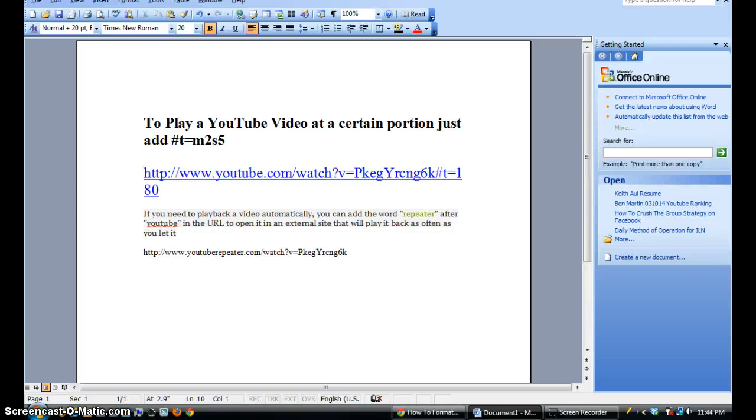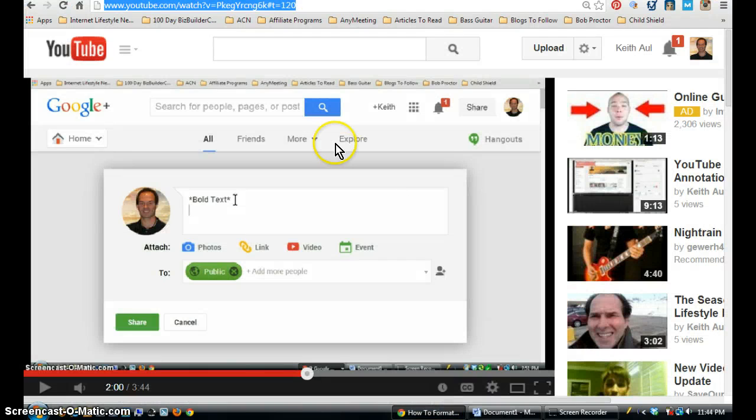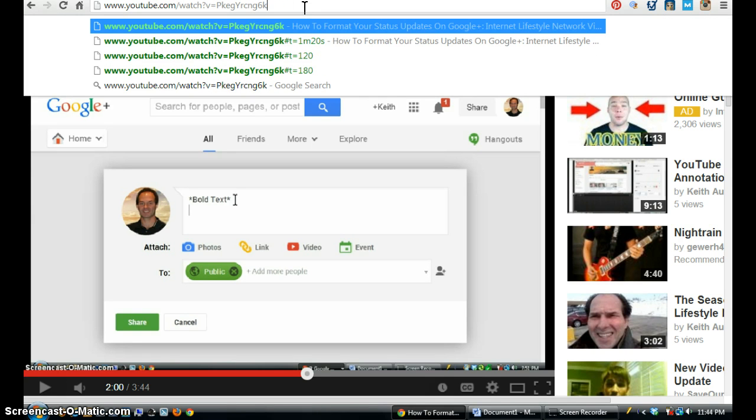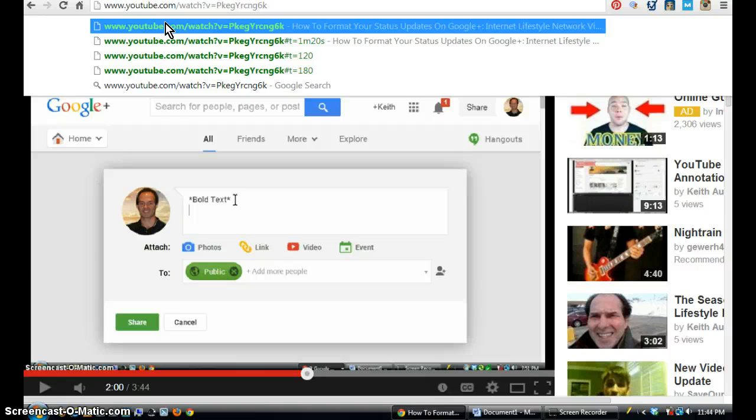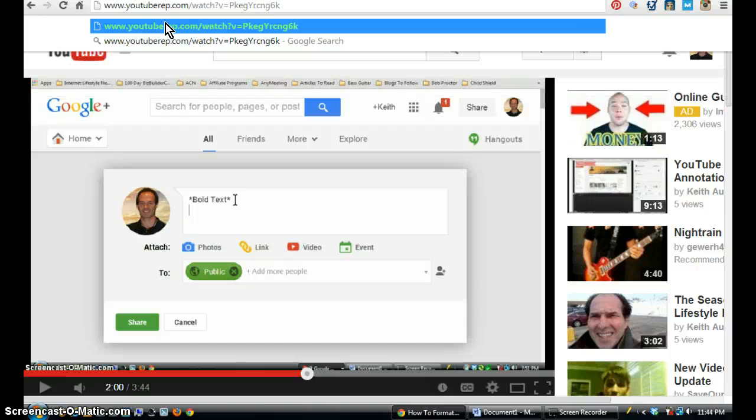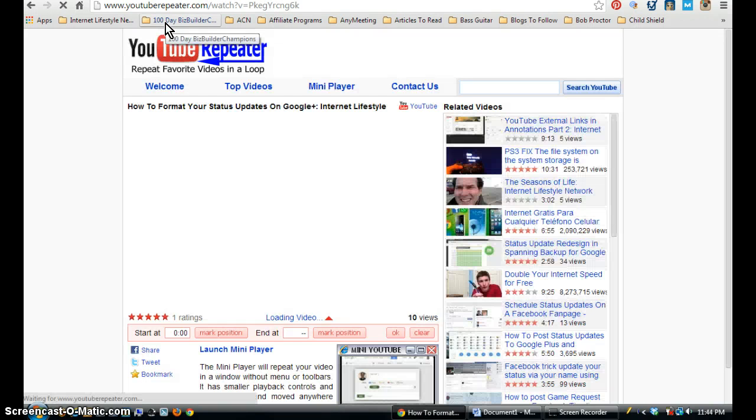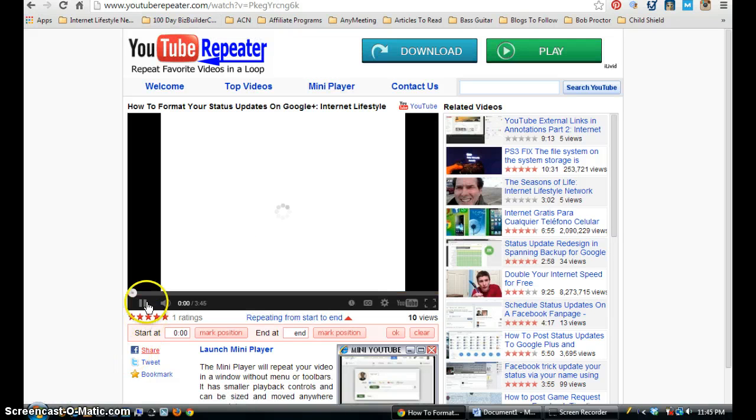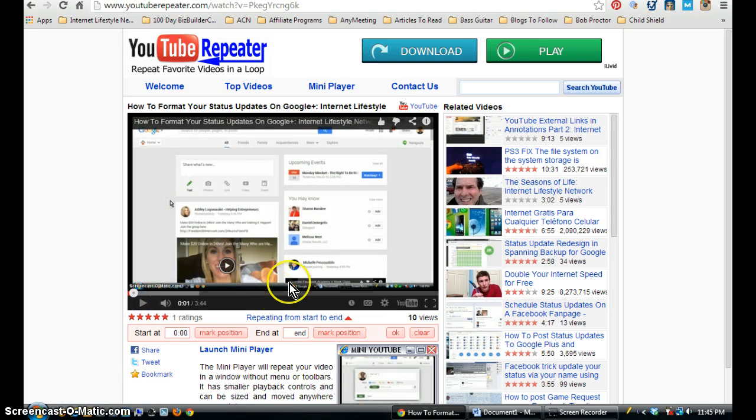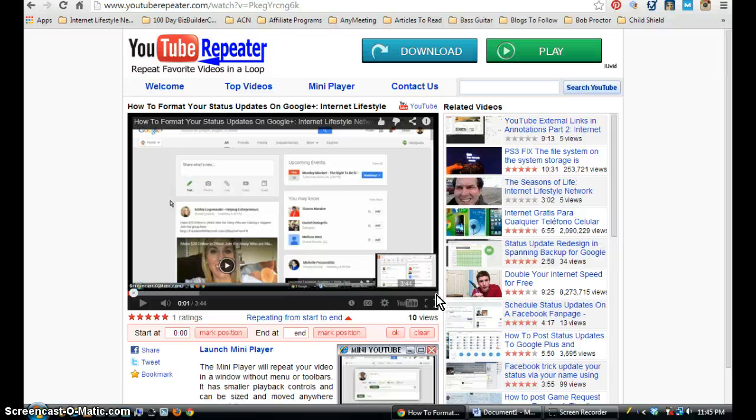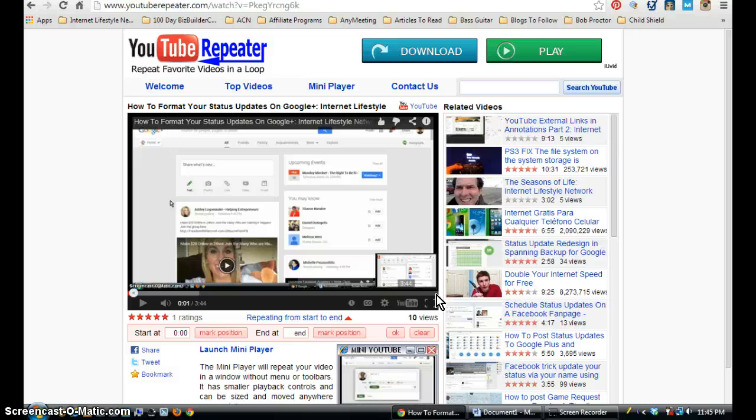Another tip: if you type in the word 'repeater' after YouTube, so you would put in youtuberepeater.com, that will open up a separate website and it'll play your video. But as soon as it gets to the end of your video, it'll start the video over at the beginning. Sometimes maybe you want to listen to a YouTube video music video and you just wanted to replay over and over again.